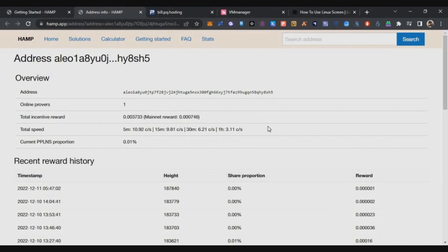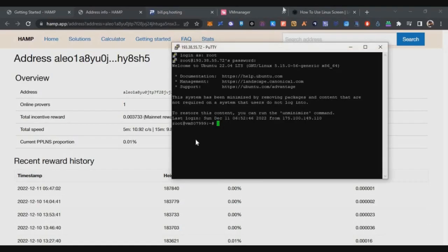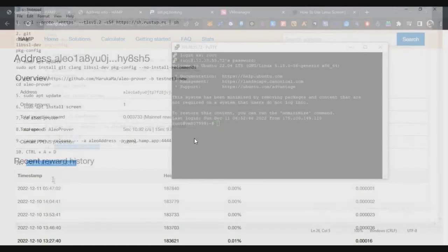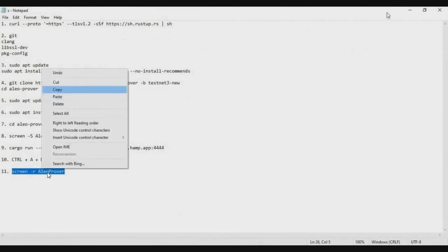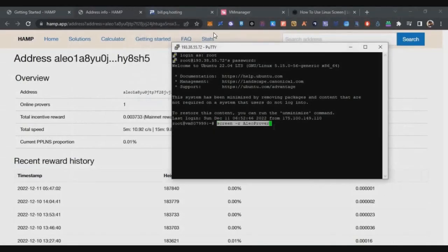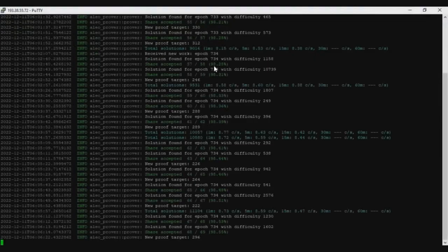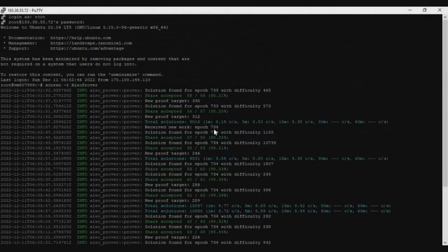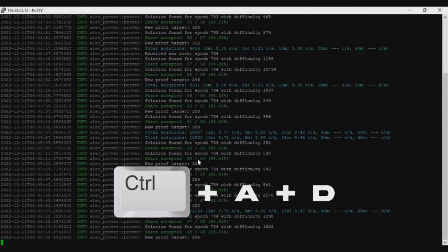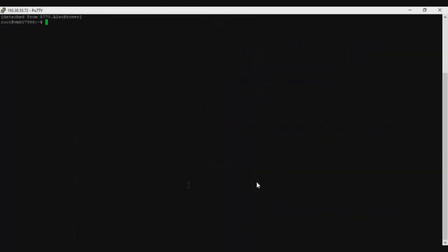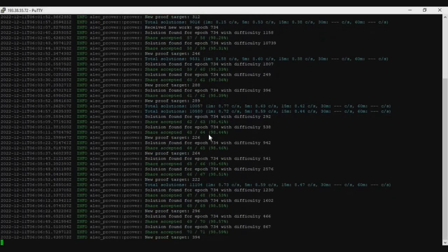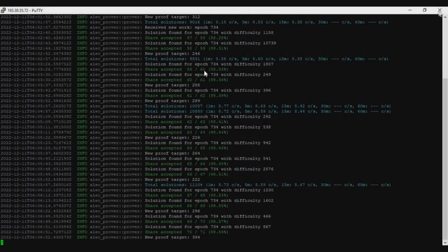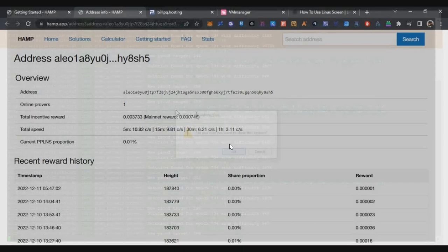That's the fix. In case you want to do additional activity, like if you want to access it again and see the logs, you can copy the last command which will help you connect to the screen. Just open the Putty software, paste it there and open. Now you can access the logs of the prover. Once you click Control plus A plus D, you will go back to the previous screen. You can enter and come back to the screen again.